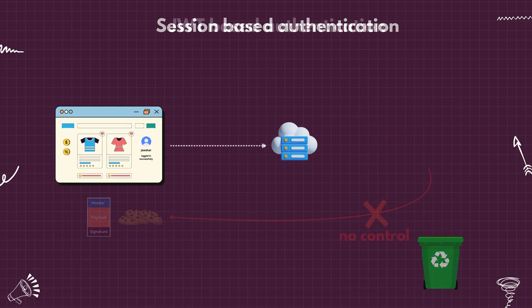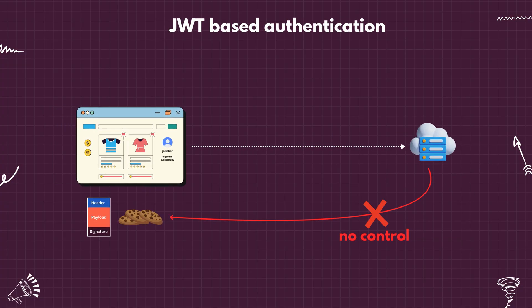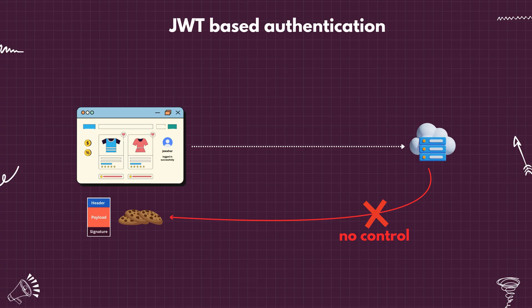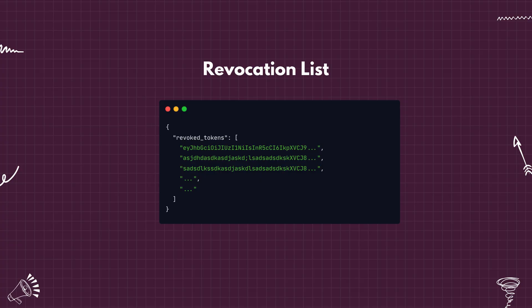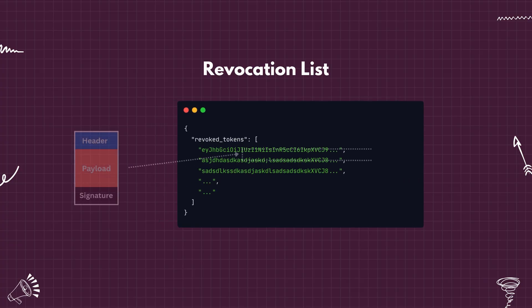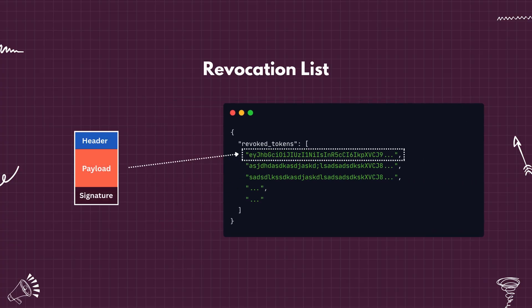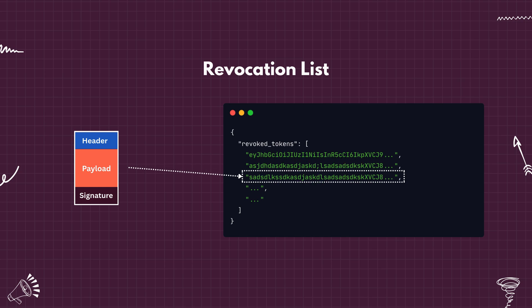But with JWT, you can't take the token back once it is out in the wild because there is no central session store. To handle such cases, you can use a revocation list, a server-side list of invalidated tokens. Every time a JWT is received, the server verifies the signature, then it checks the token against the revocation list. If it is found, the request is denied, even if the token hasn't expired yet.